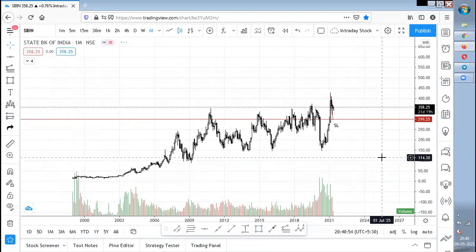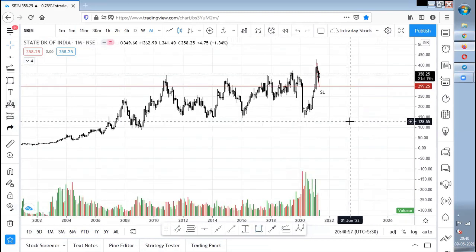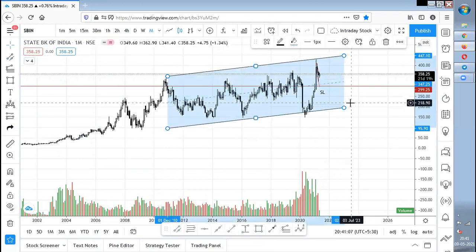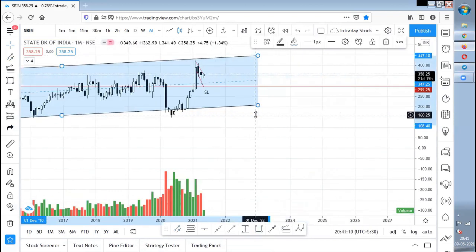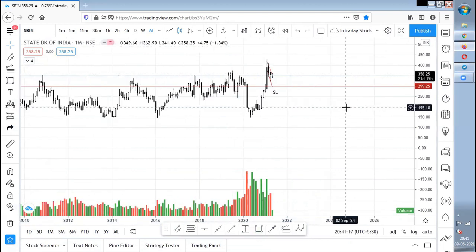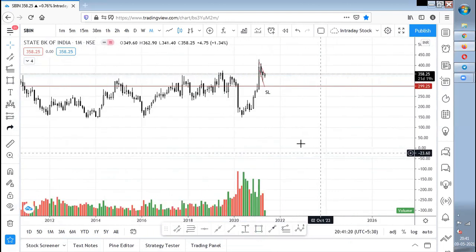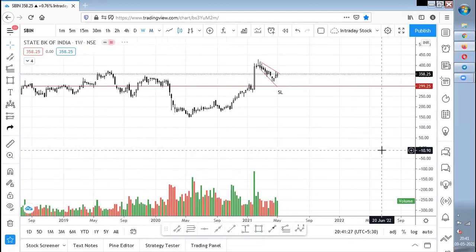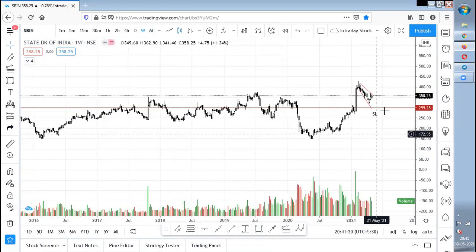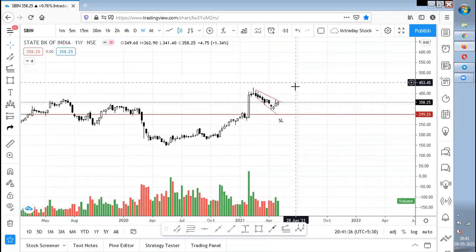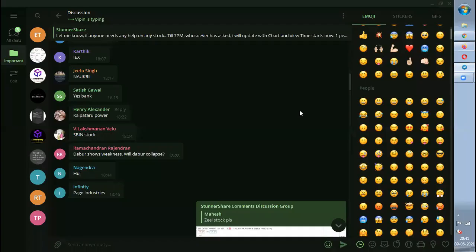State Bank of India — I'm a bit bearish on the stock, but it is still inside a consolidation zone only. Any pullback towards 300 is again a good buying zone. It needs some time to accumulate. Volumes are getting accumulated. 290 to 300 is the zone for accumulation and then it can move upside.